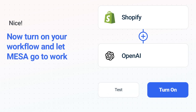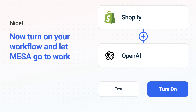Now, just turn on the Shopify to OpenAI workflow and Mesa will start doing the work for you. Mesa can automate the simple or complex tasks you deal with every day.